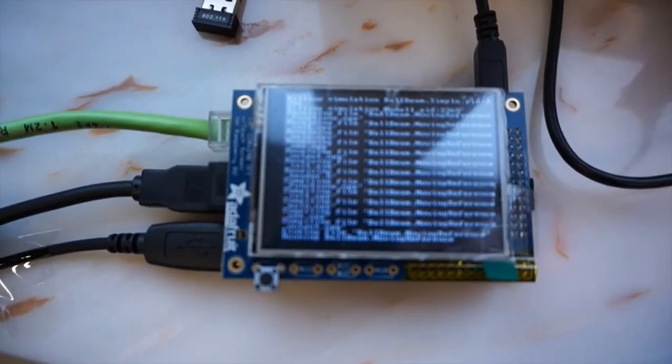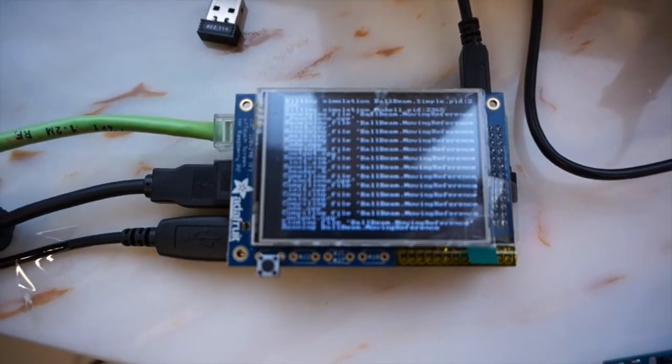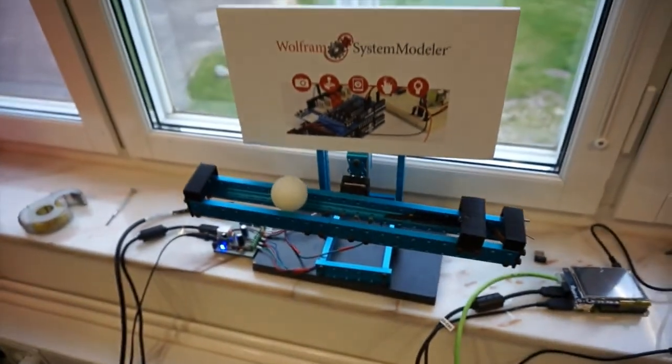And here we can see the Raspberry Pi which has received the files. It is compiling, and it is running the model now.